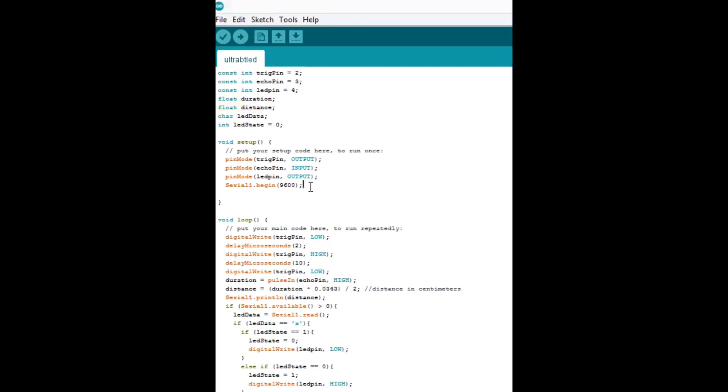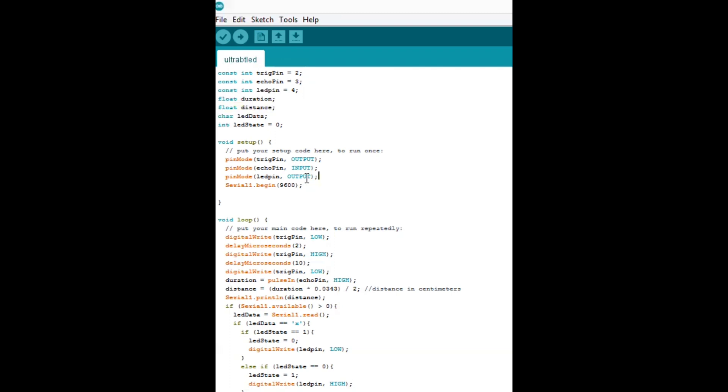So here in our setup area, this is run once when it's turned on, when the Arduino is turned on, and then it goes to the loop section after that, but in this section we are setting the modes for each of these pins to output or input depending on what it is specifically.